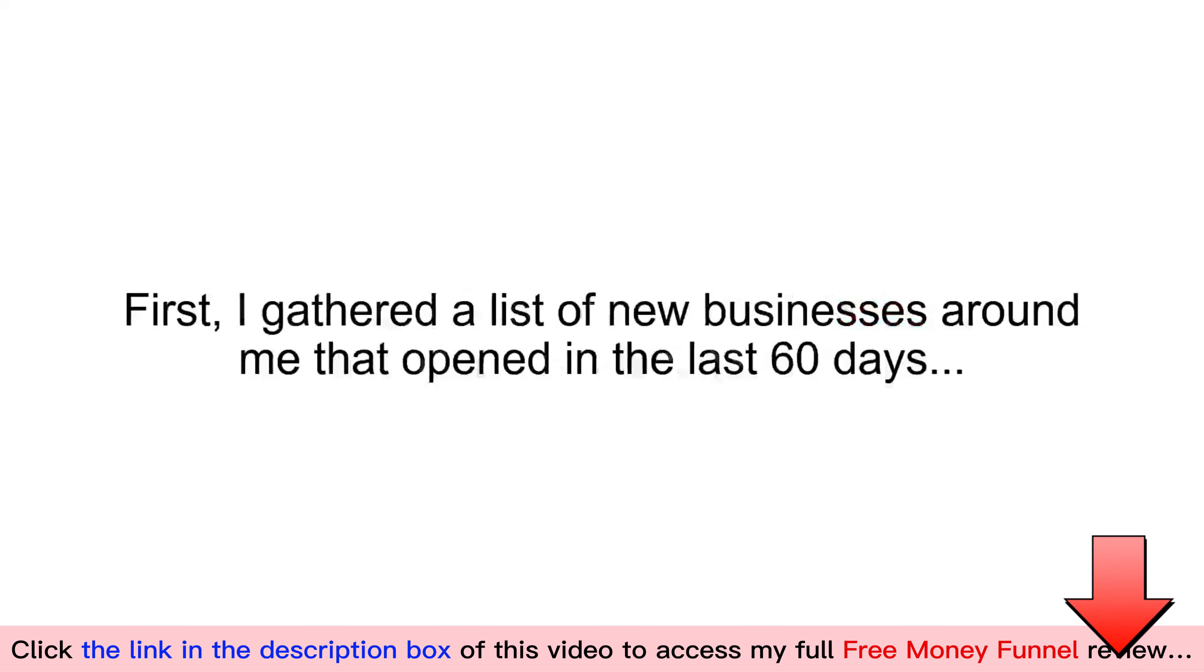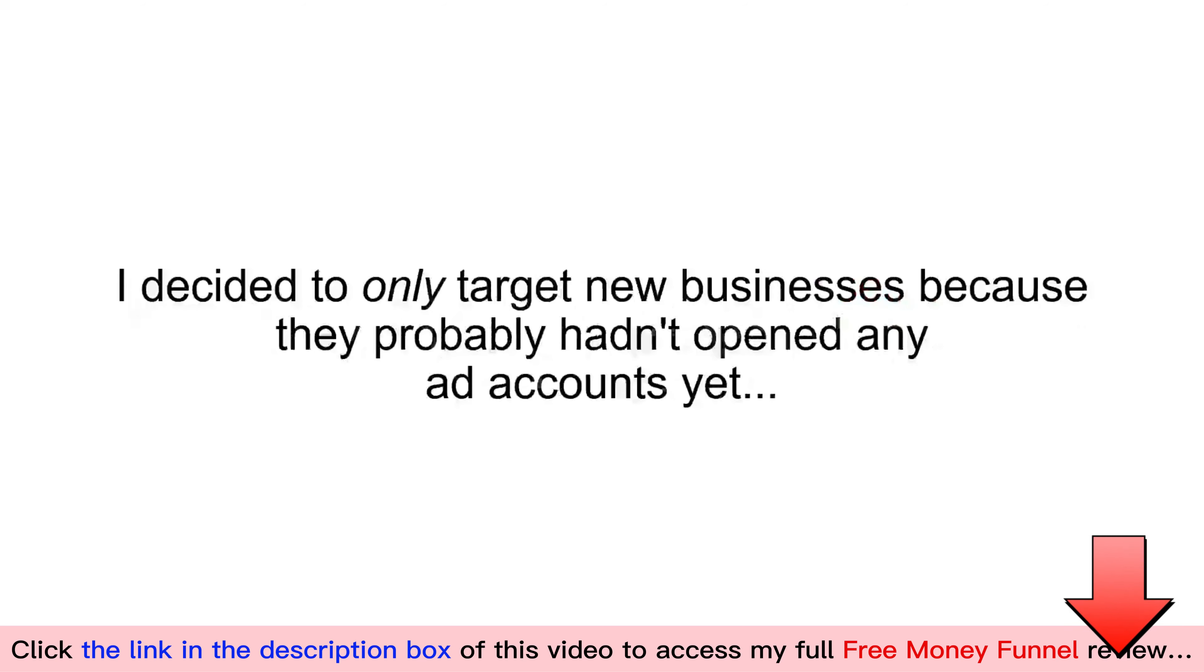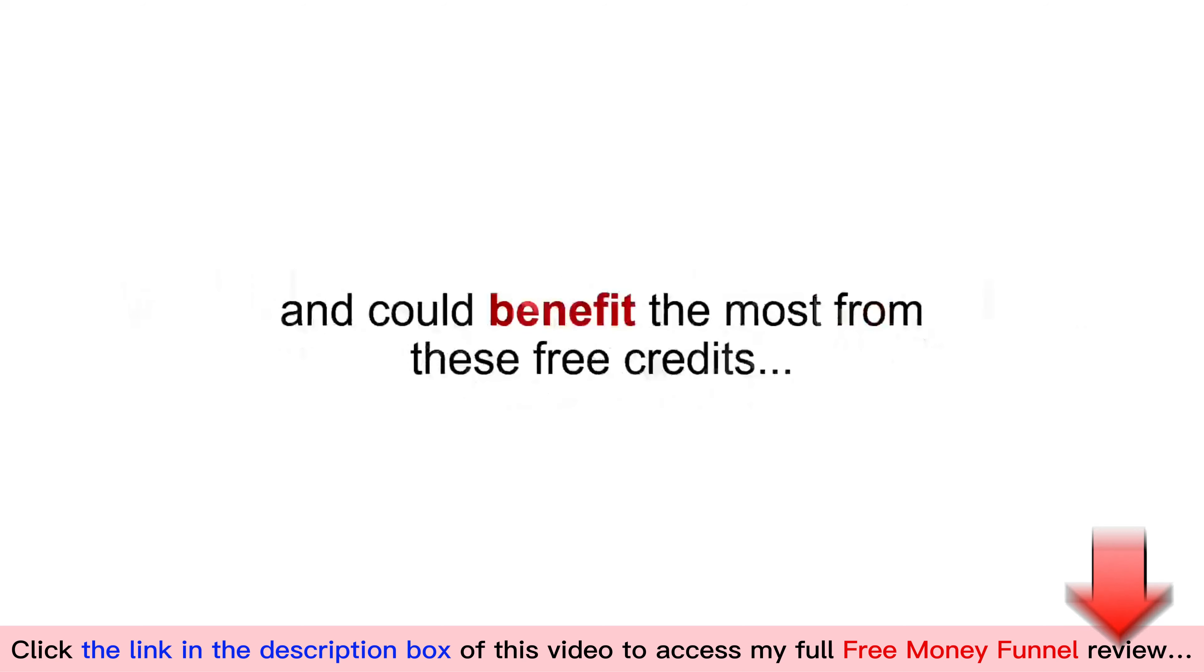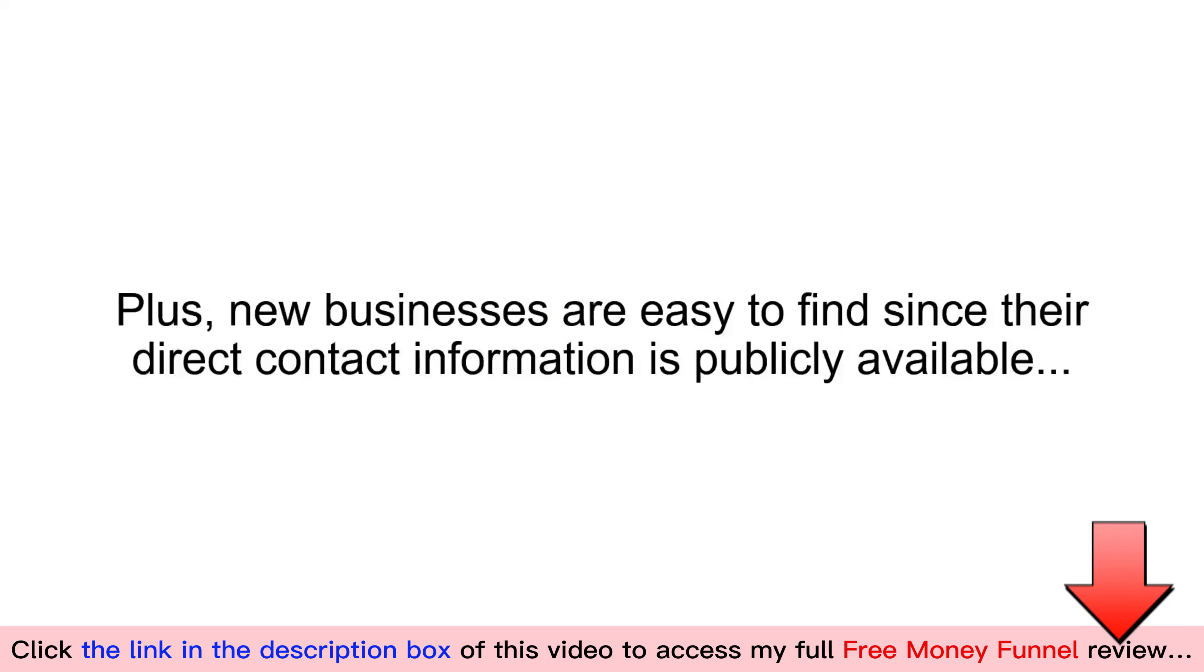First, I gathered a list of new businesses around me that opened in the last 60 days. I decided to only target new businesses because they probably hadn't opened any ad accounts yet, and could benefit the most from these free credits. Plus, new businesses are easy to find since their direct contact information is often publicly available.